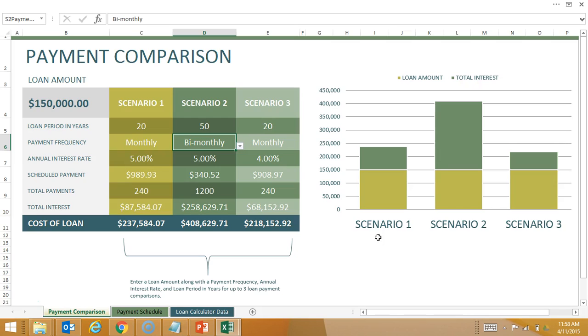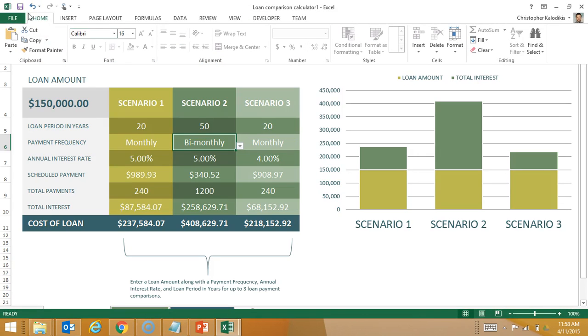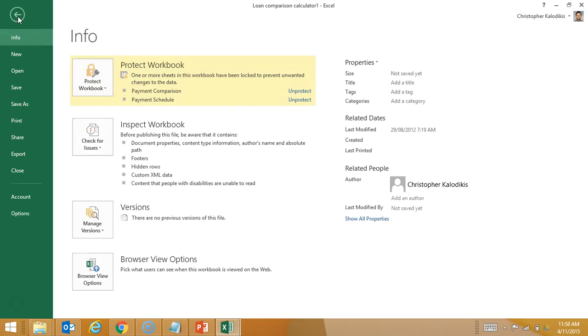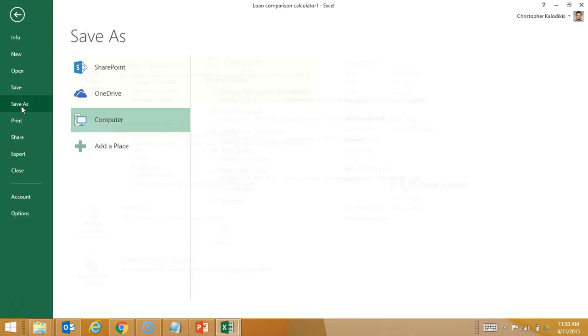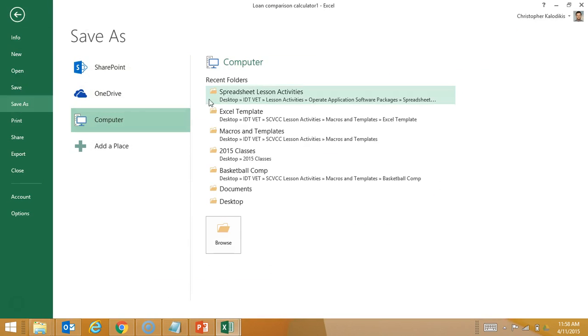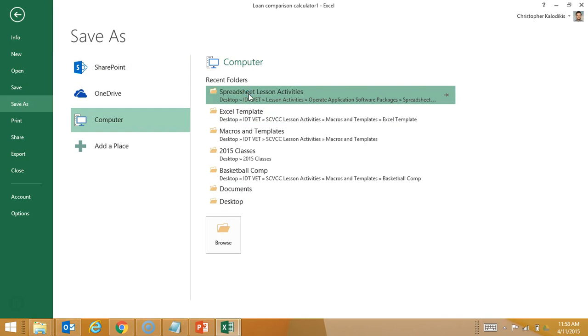Now if I am going to do this, what it gets saved as is a .xltx, an Excel template file. So that is just done by going File, Save As, and I'll go spreadsheet lessons.